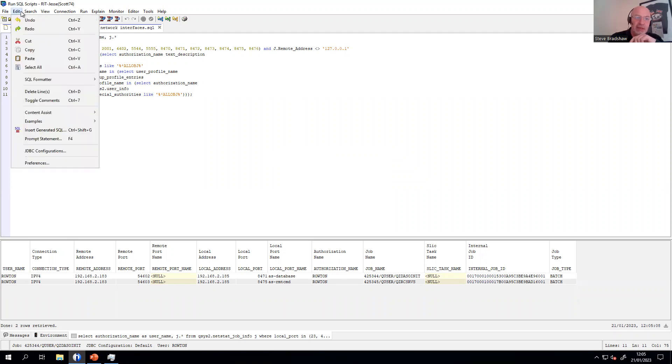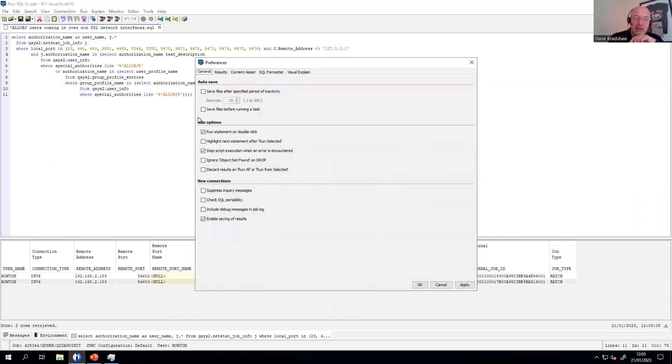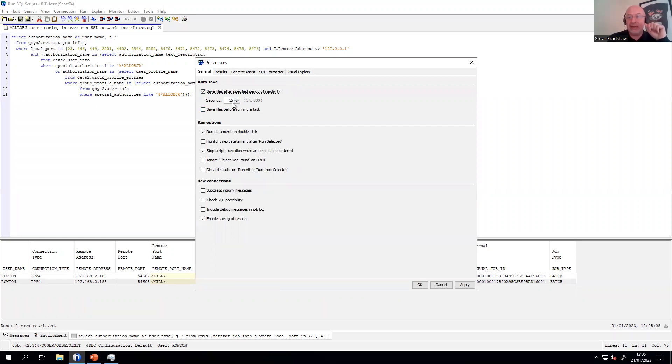But there is an option now under edit preferences where you can set to autosave every X seconds. By default, it's 15. You'll notice this was not turned on by default. I hope it will be in the future. But in this case, 15 seconds.